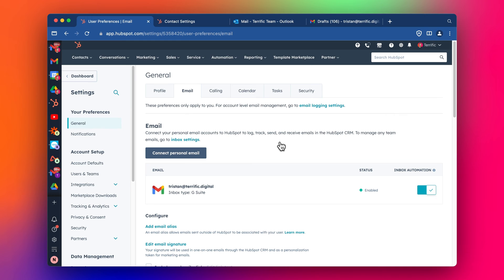And it can also pull in the address of the company as well. So any details that are in the signature, it'll also scan the email content. And if it sees a phone number there, it'll pull that in as well. So it's incredibly useful functionality, and I would say it's definitely worth switching on.